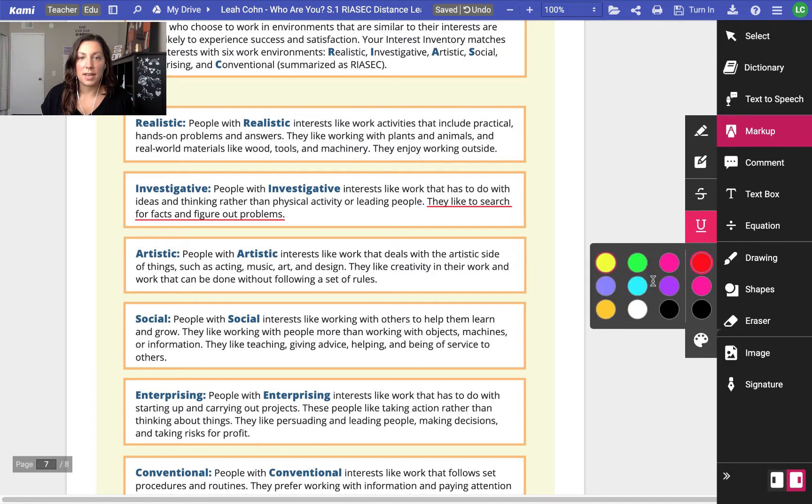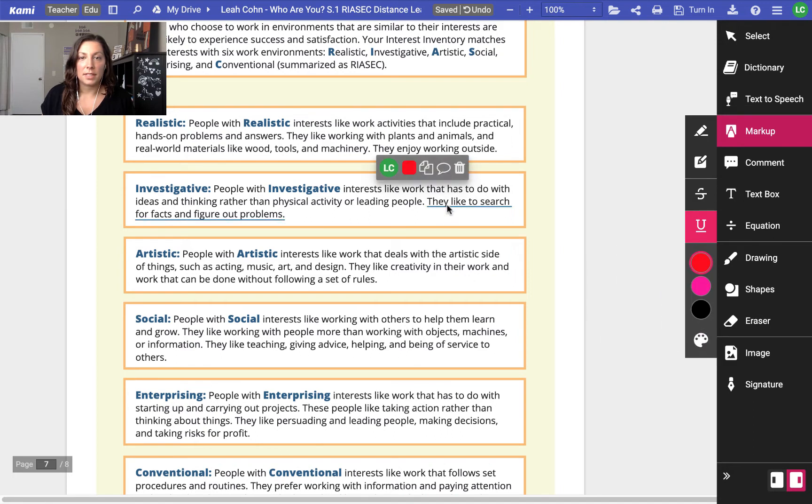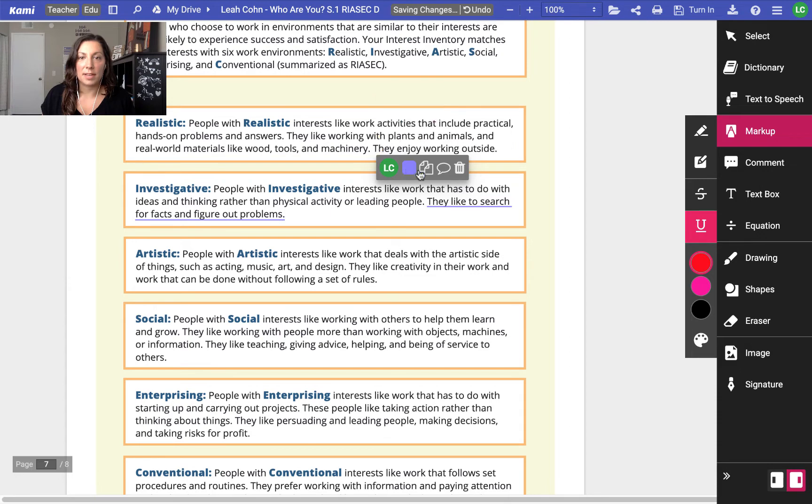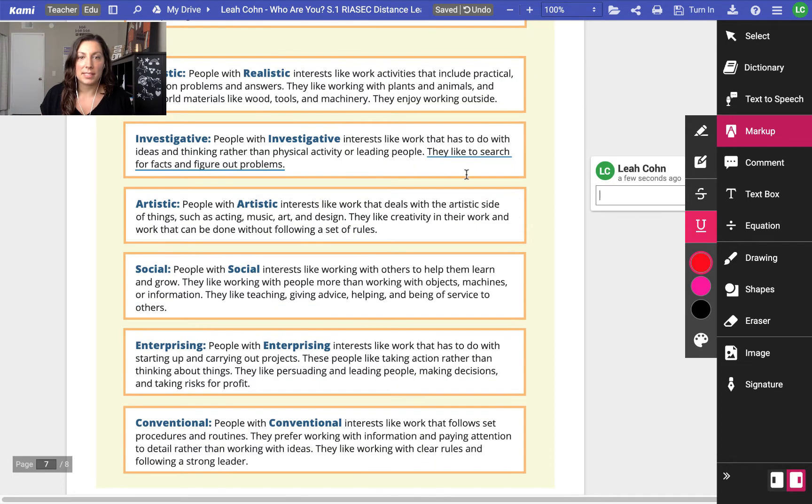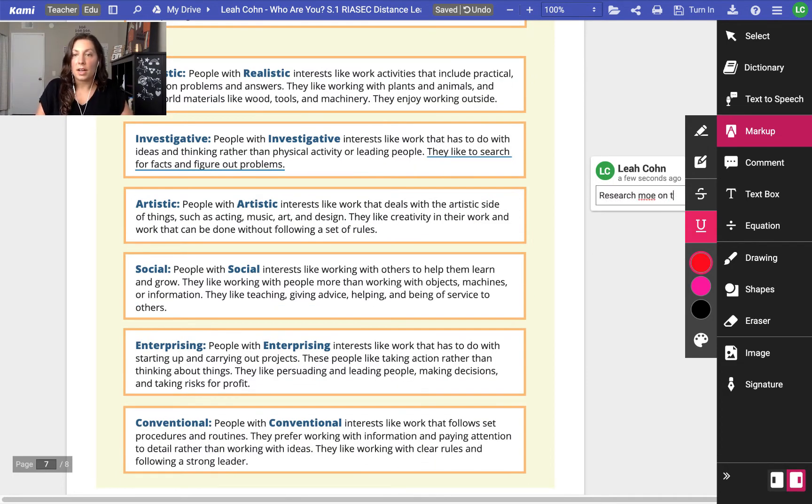I read something that really interests me and I want to underline that for later. And again I could change the color of my underline, I could click on my underline and change the color of that exact underline right here by clicking on it, I could copy it, and I could also comment. So maybe I want to write myself a note, research more on this.